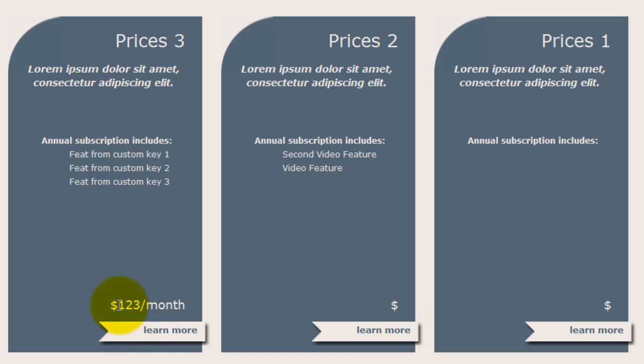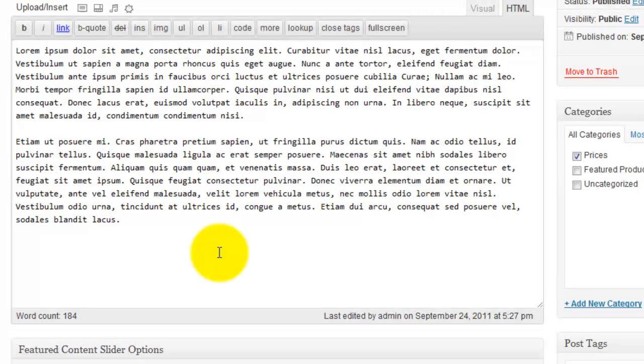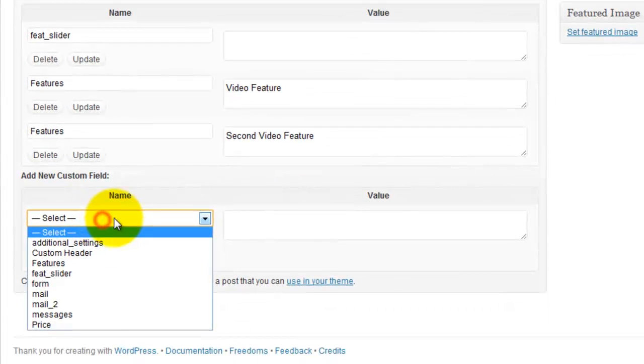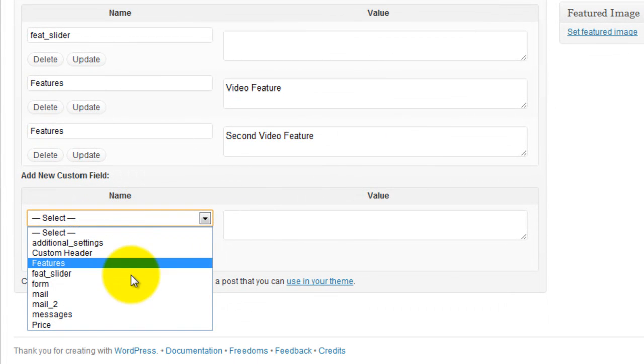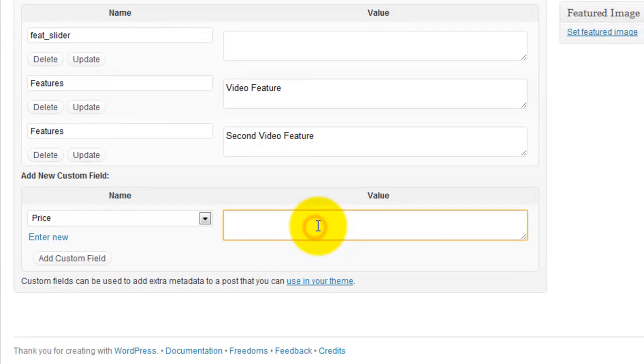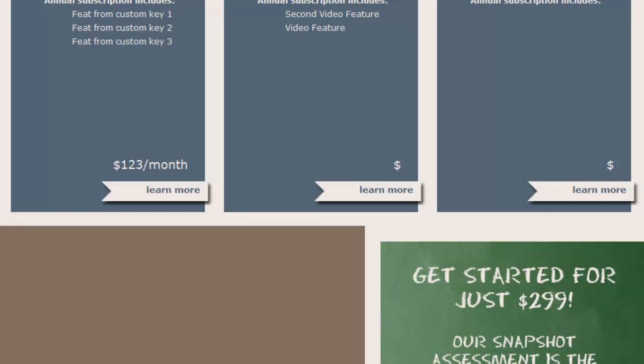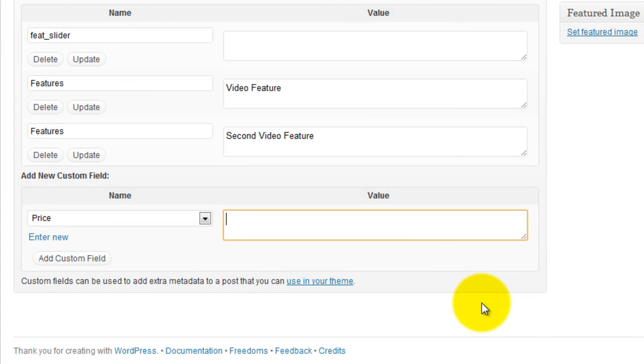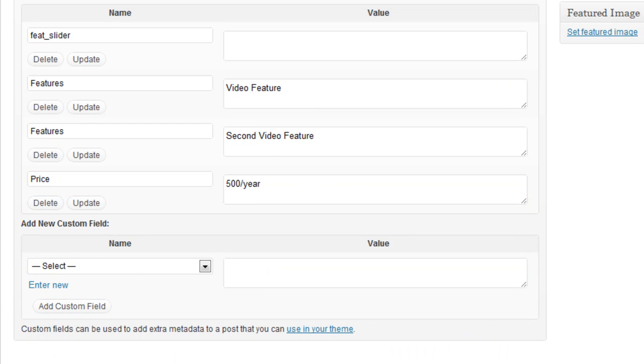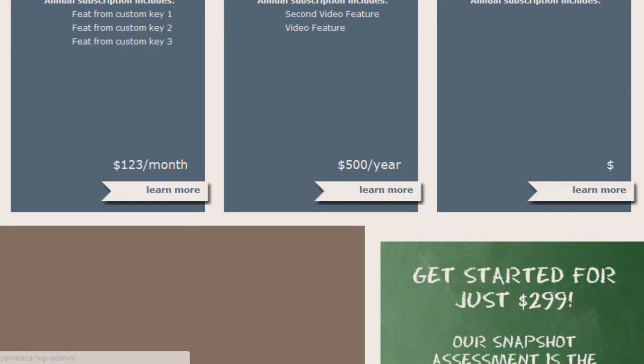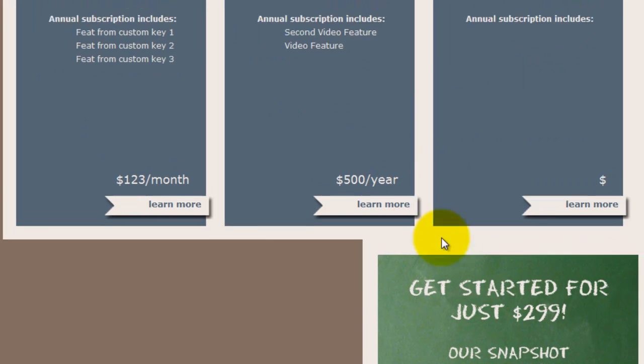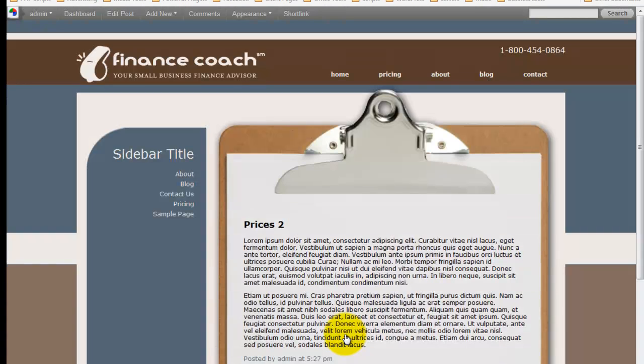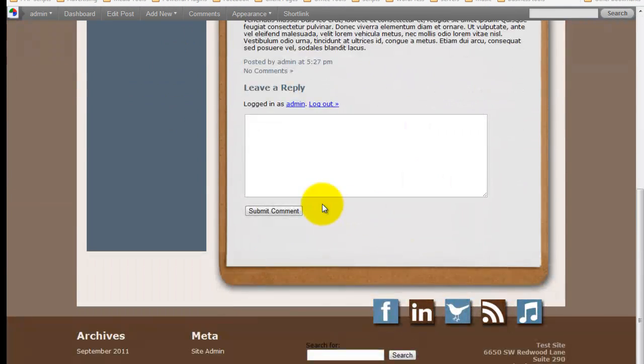The same thing for the price. So you see this is $123 slash month. I'll come over. We select the Price Custom Field. And I'll say... And now we refresh. And you see that value added. When you click Learn More, you're taken to that single post.